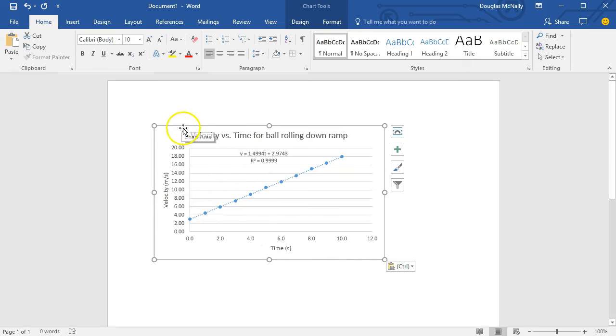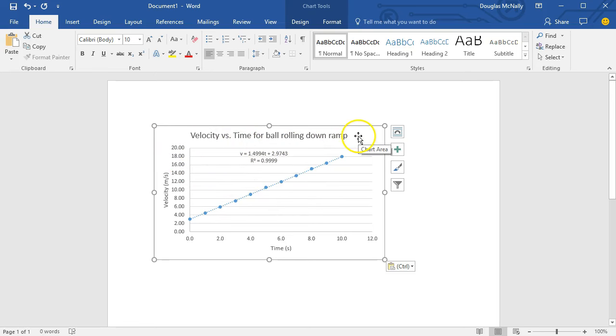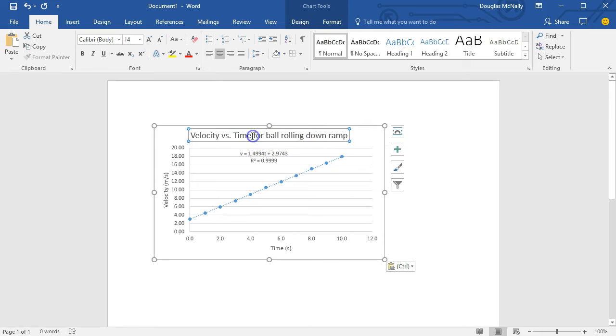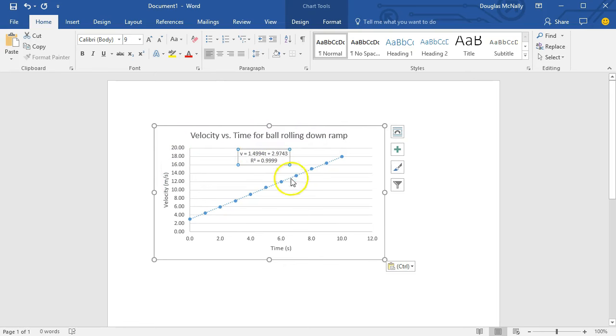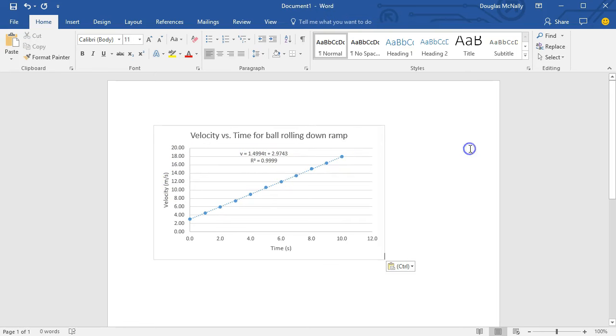Now, the nice thing about staying within the Microsoft ecosystem here is that this graph that was created in Excel will still be a dynamic object in the Microsoft Word program, meaning that you can still, within Word, modify the graph labels, the equation, and all these sorts of things. So that's a nice feature if you stay within the Microsoft Office suite.